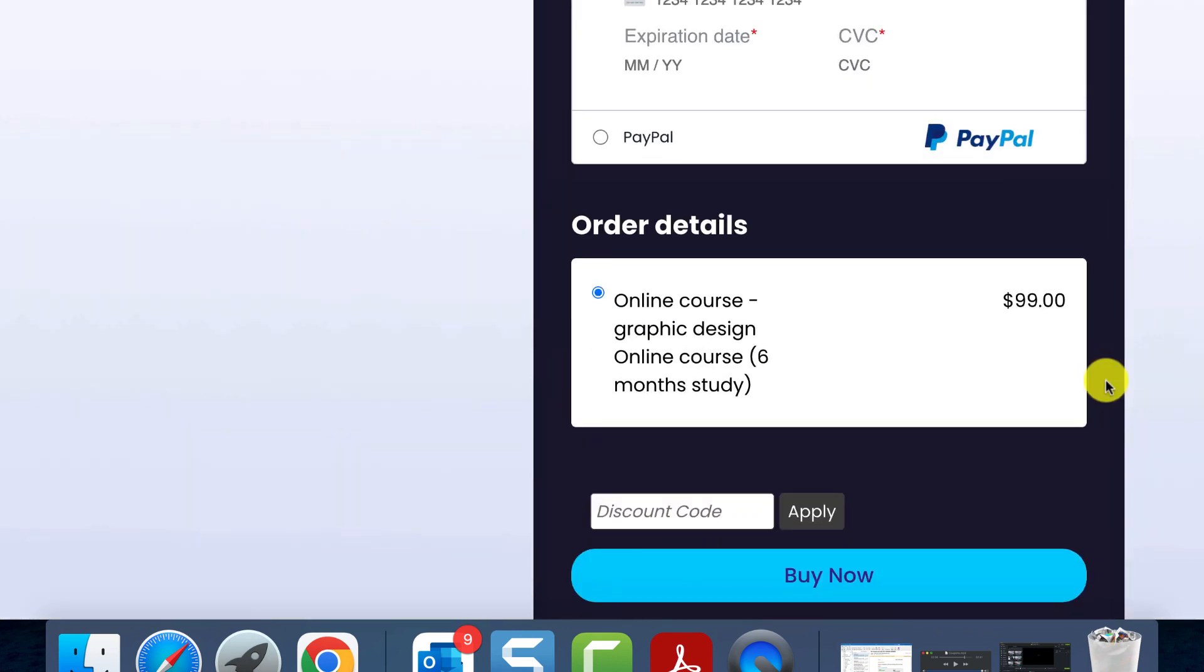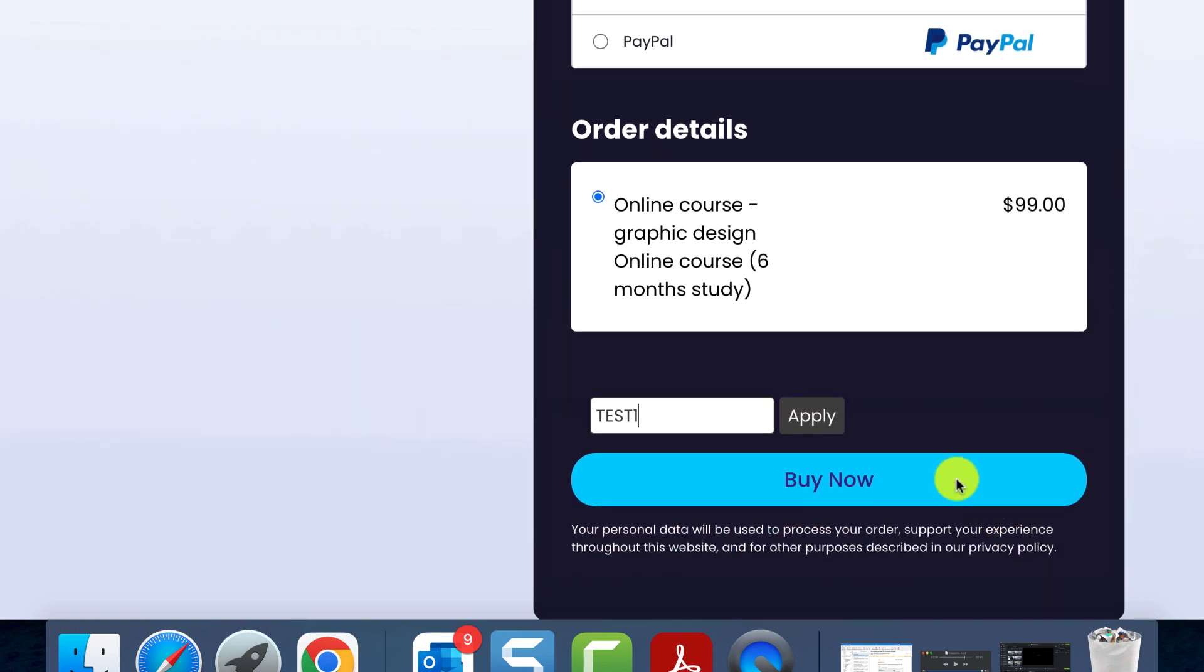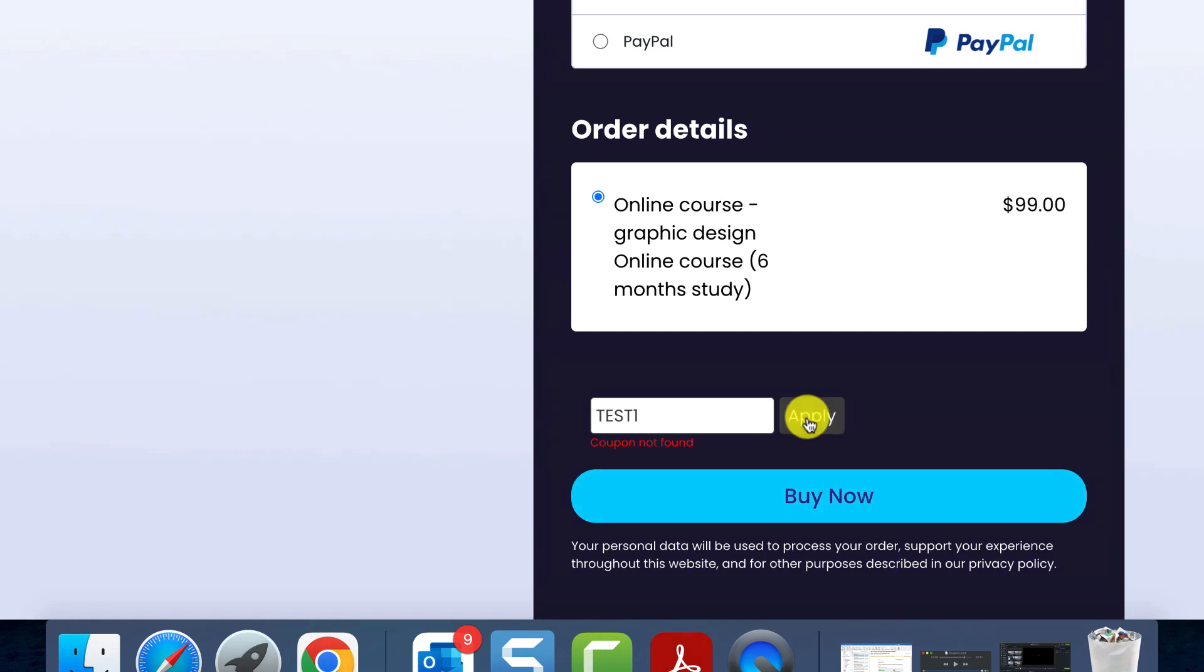Finally, let's verify the functionality of the coupon. As an example, let's use an online course at its full price. If a customer knows the coupon code, they simply have to type it in the required field at checkout to apply a 20% discount. If an incorrect code is entered, the system will display a coupon not found message.